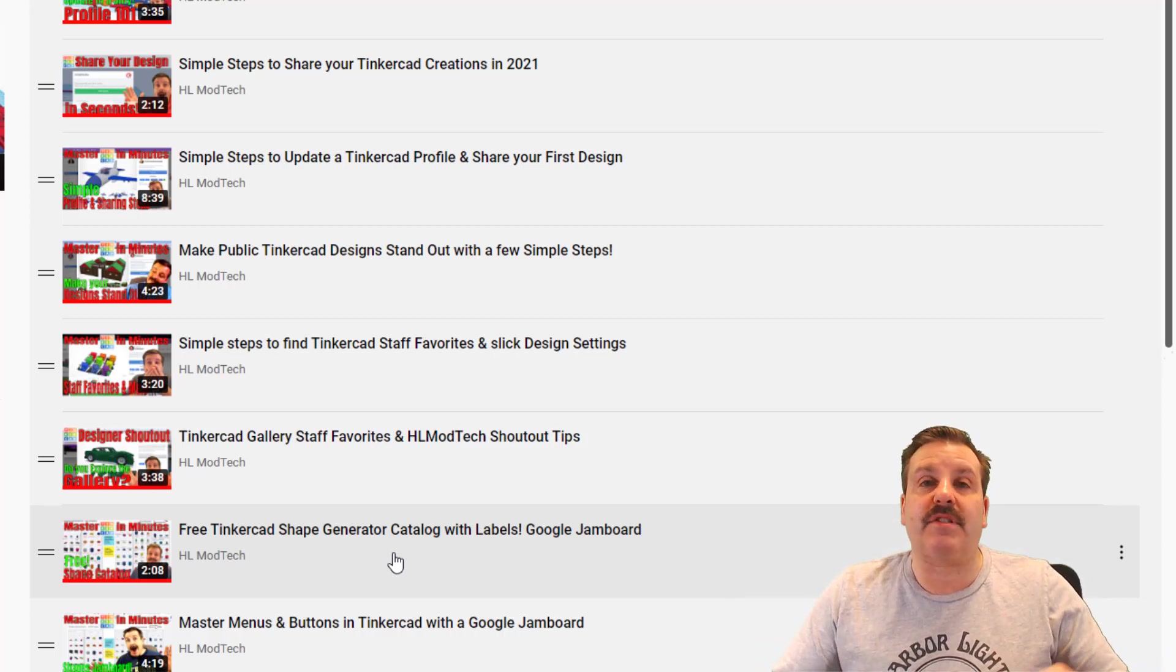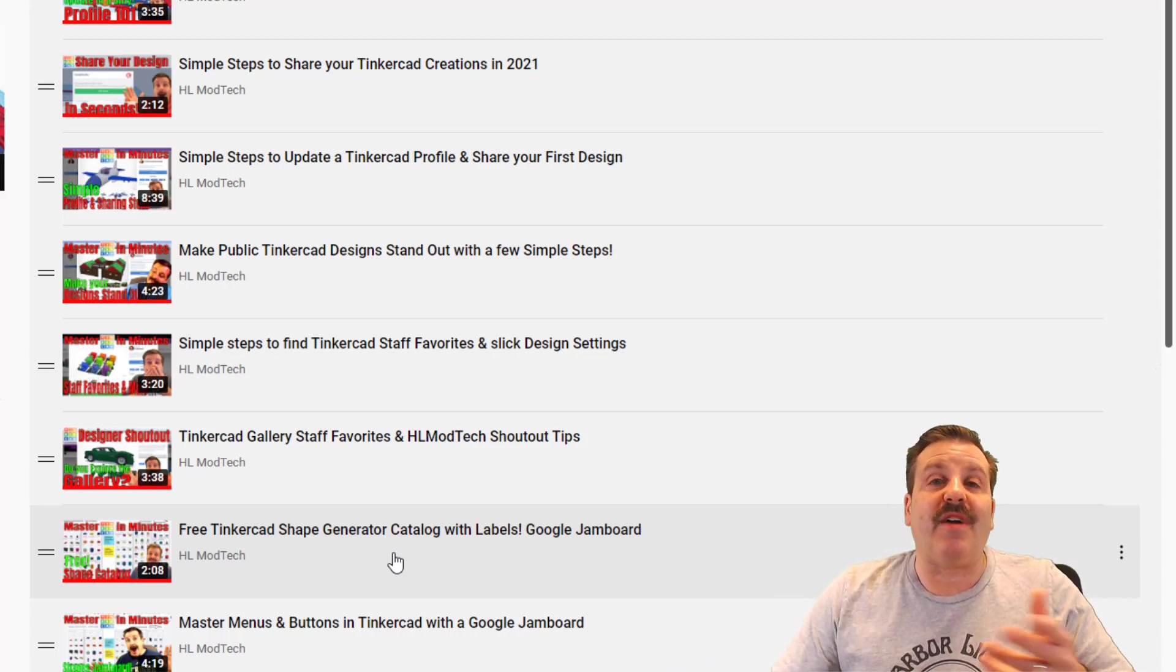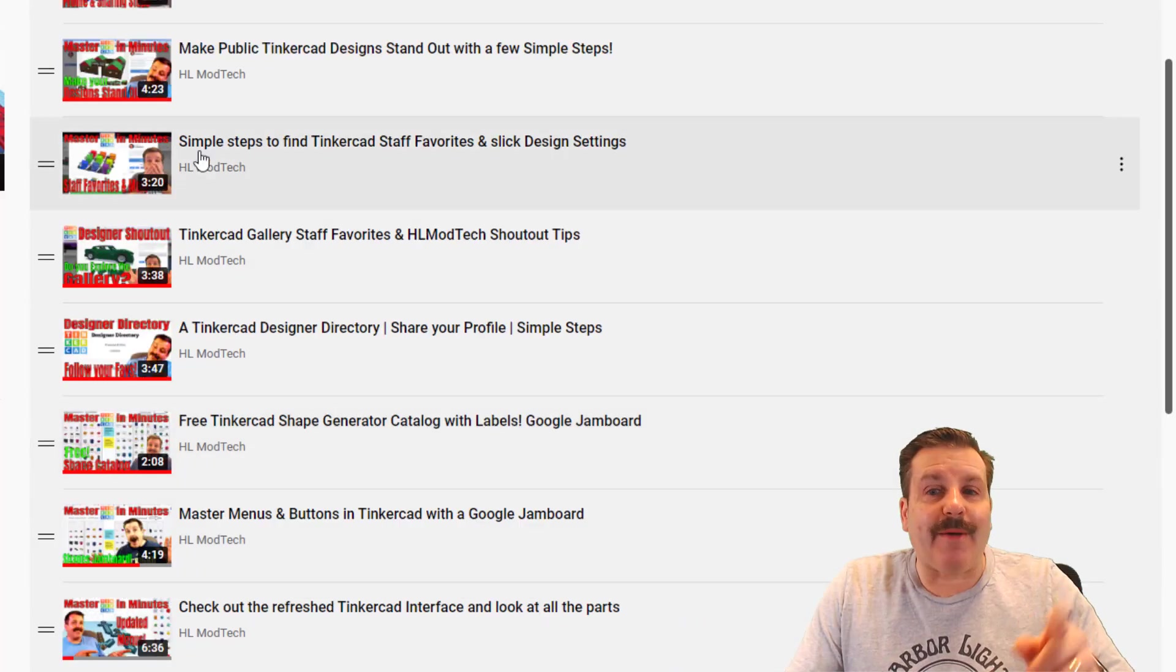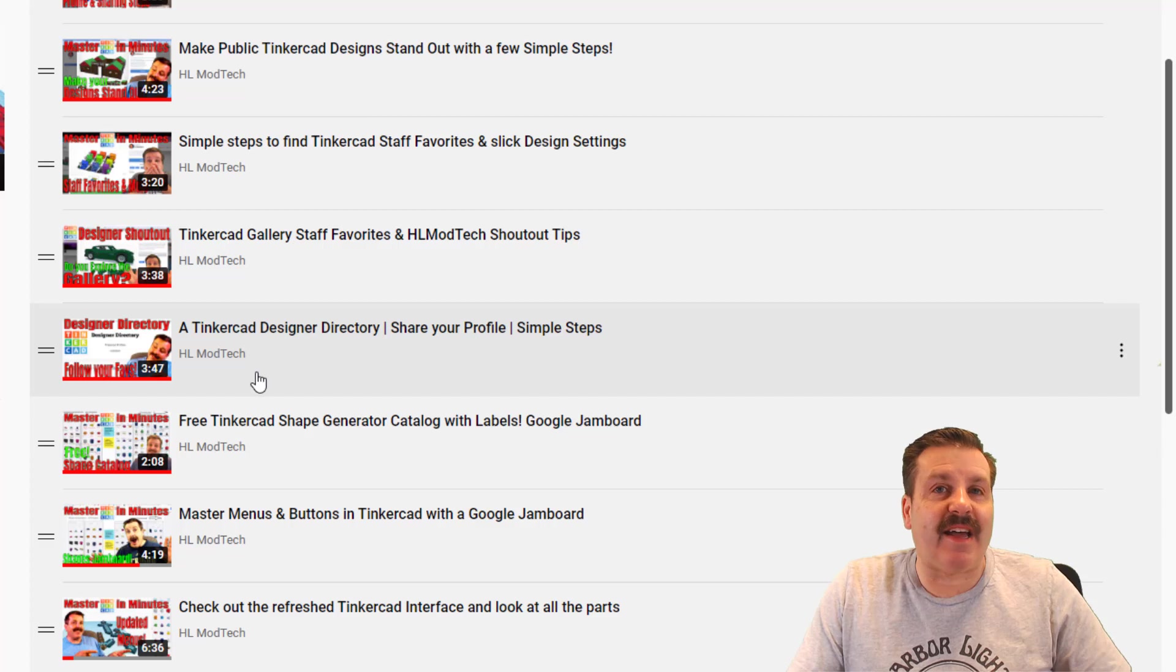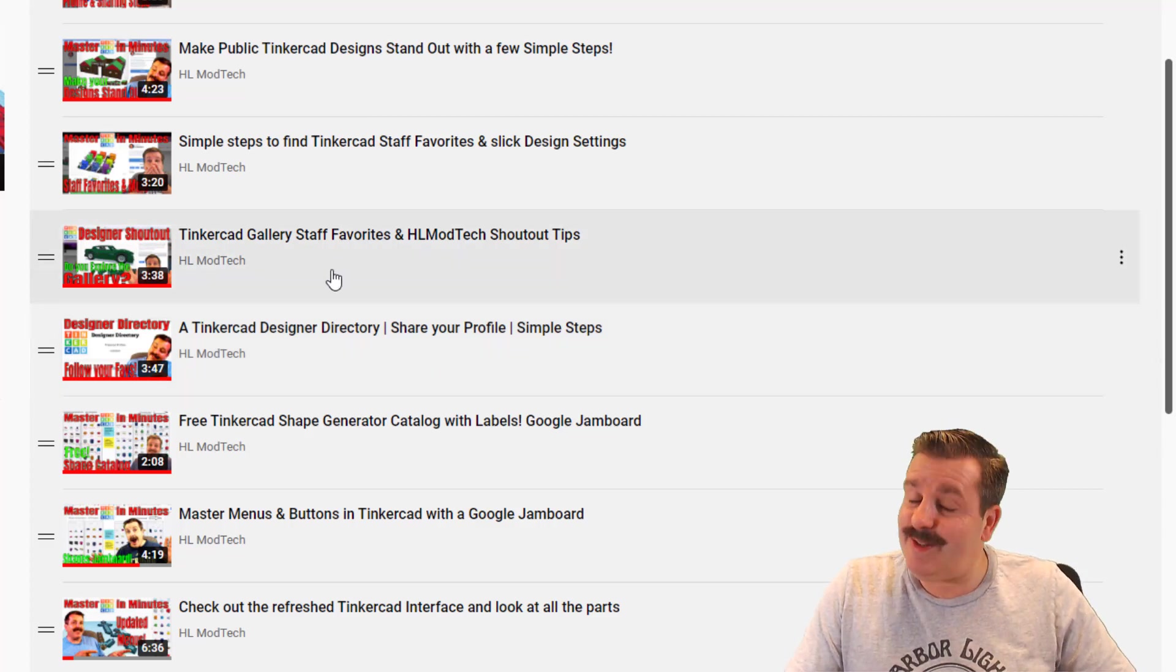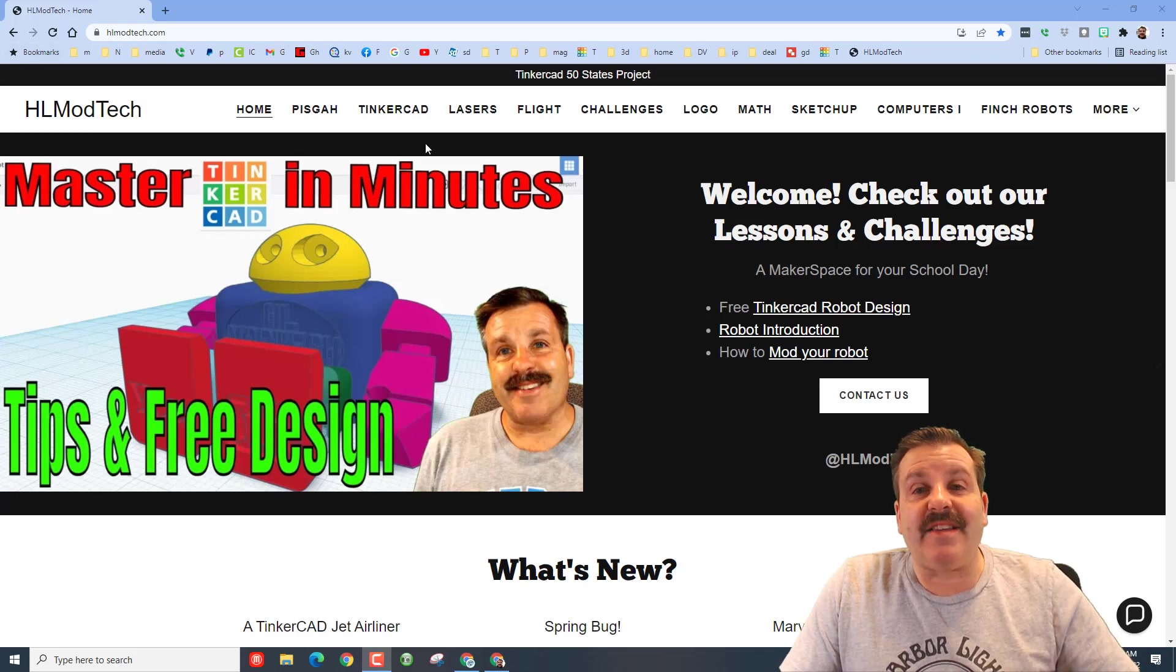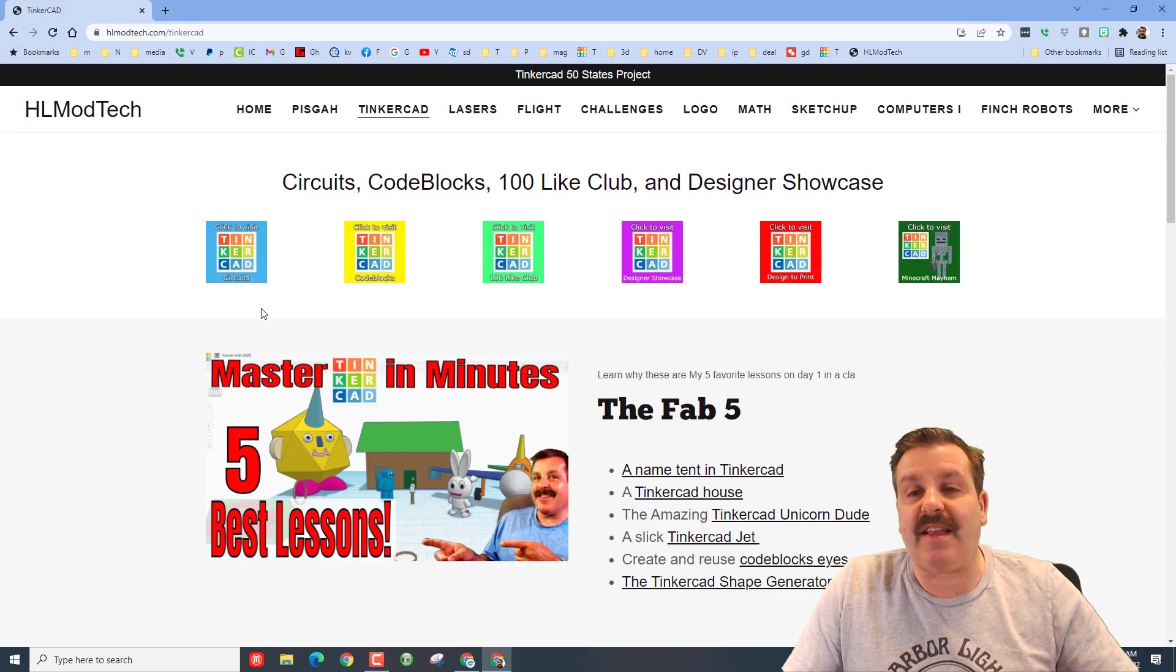When you click on it you'll be able to see all the shapes, you'll be able to see what they're called and it's an easy reference to keep around. It'll always be in your Google Drive and it's totally free. I would also like to quickly highlight the designer direct.